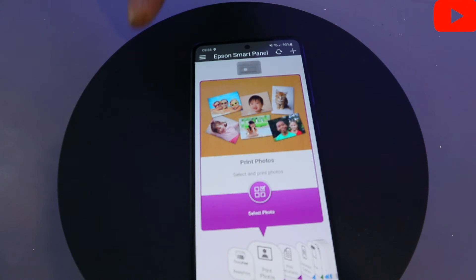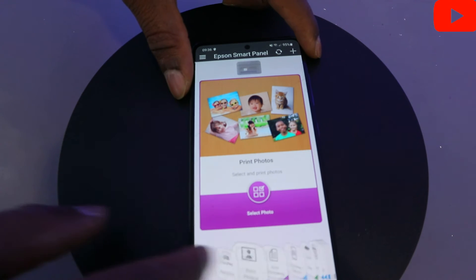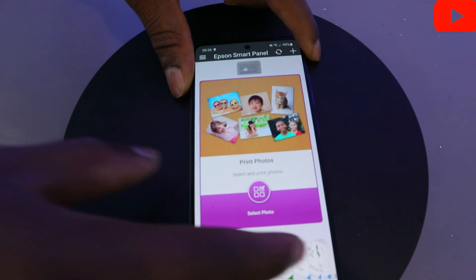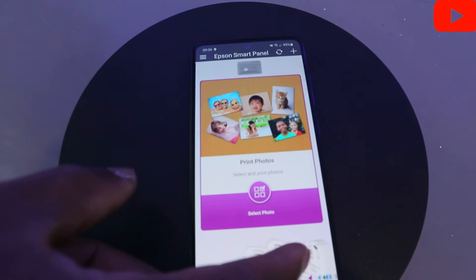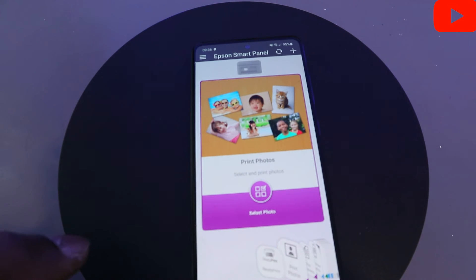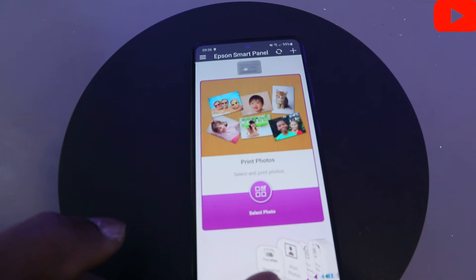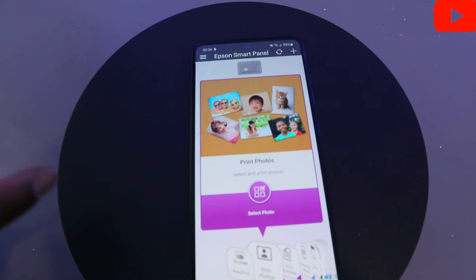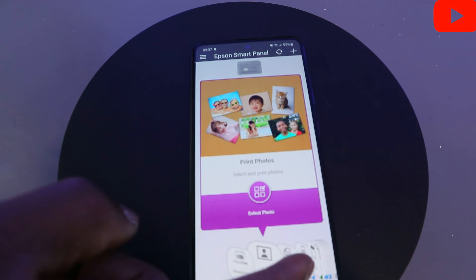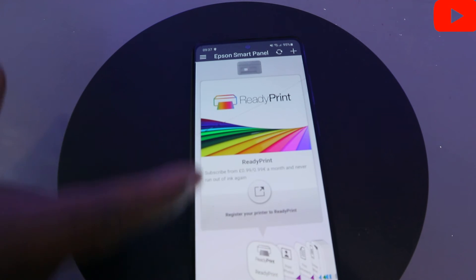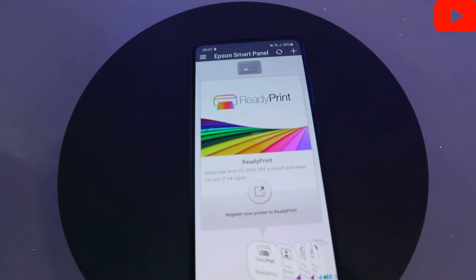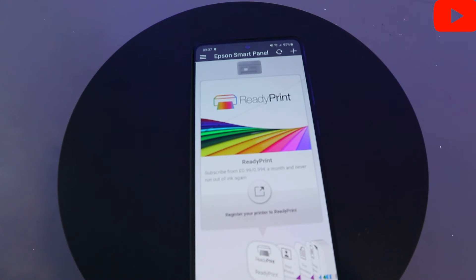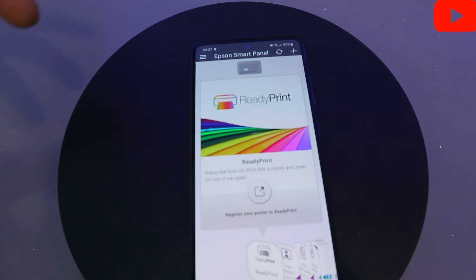If you are installing a new printer with this app, the way it works is you need to scroll it side by side to select the particular function you want to do. You can see the first one here. By selecting side by side, this is for you to print photos. This one is Ready Print. Ready Print is an ink subscription service. Subscribe from 0.99 euro or 0.99 pound a month and never run out of ink. It's an ink subscription service you can cancel anytime.